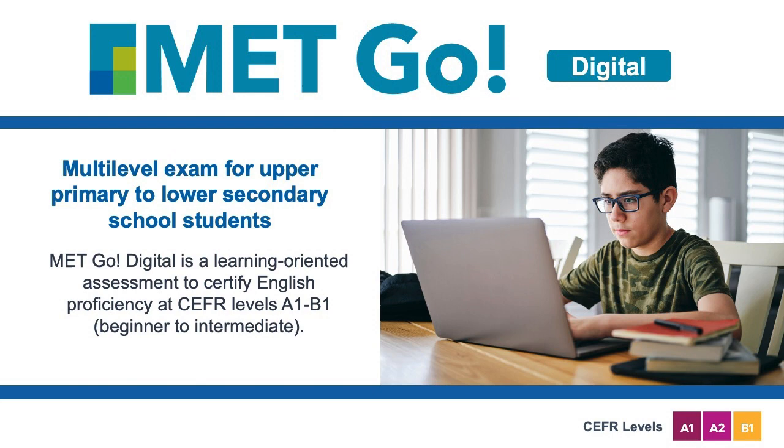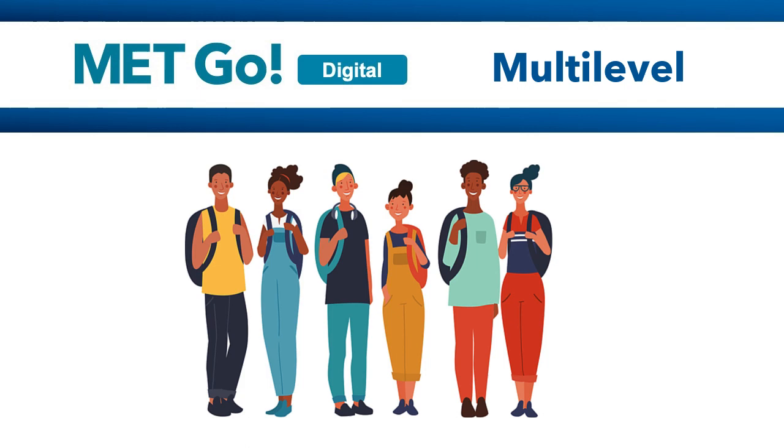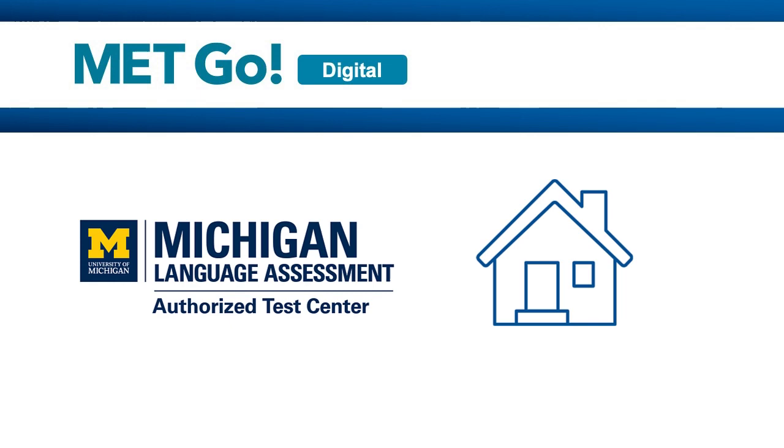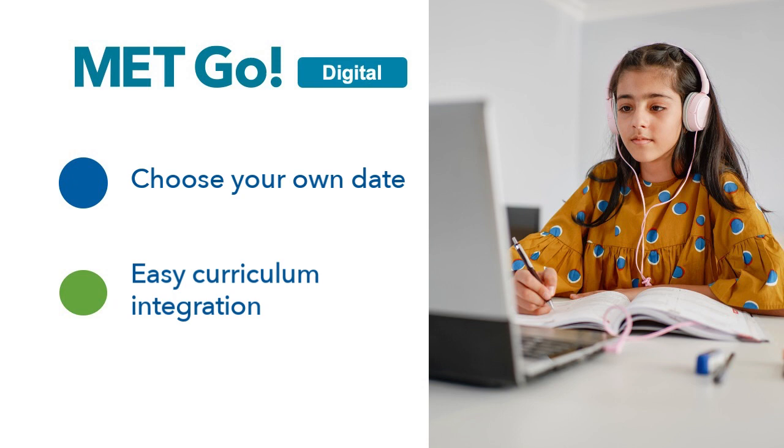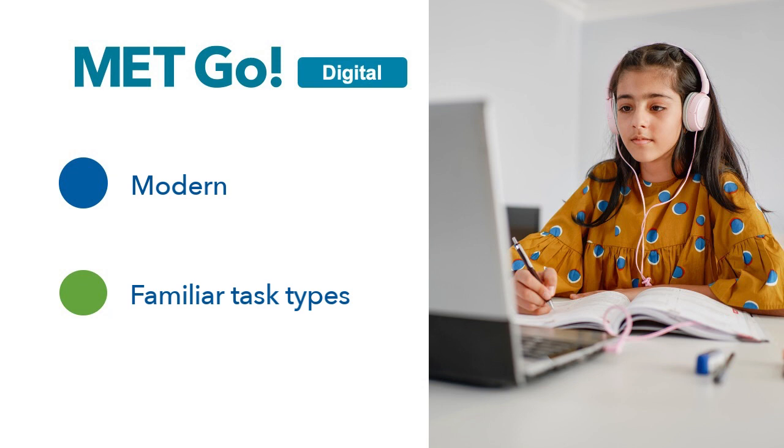MET GO Digital is an English language proficiency exam for upper primary to lower secondary school aged students. The exam is multi-level so the entire class can participate. Students can take the exam at an authorized test center or at home.